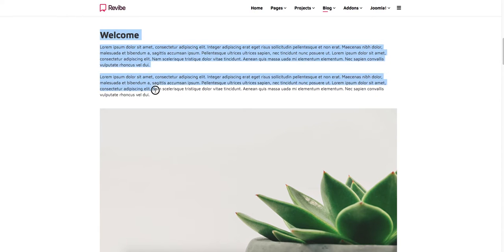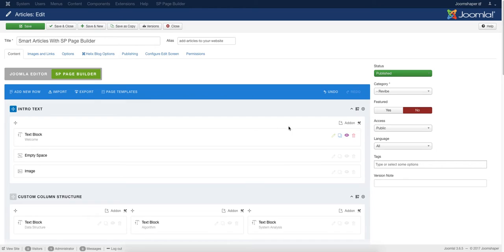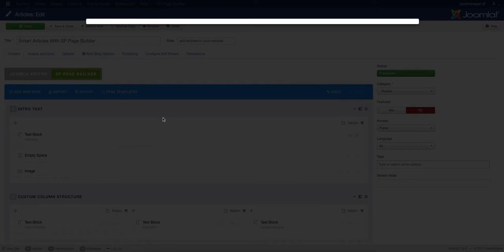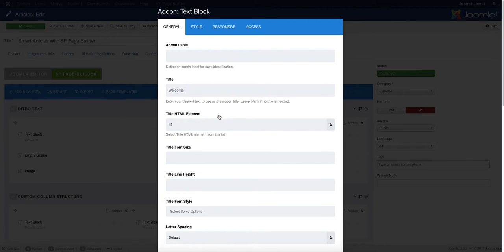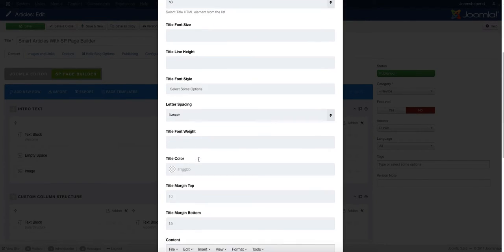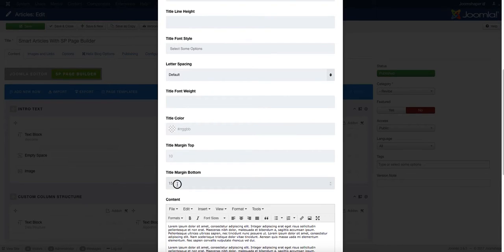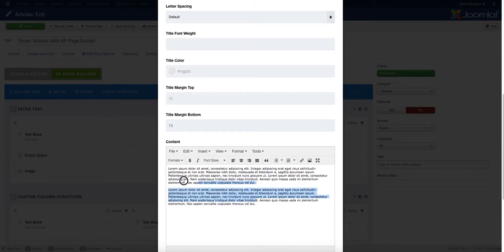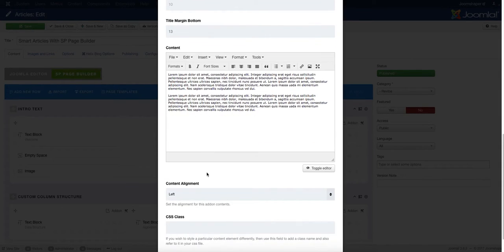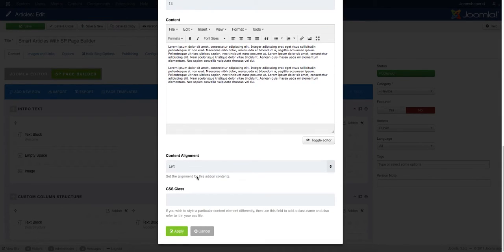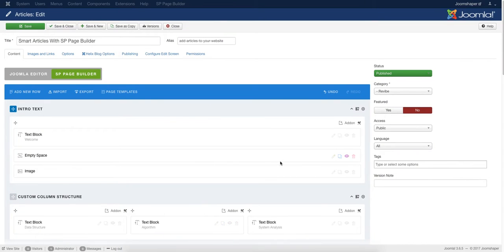First, we added welcome text using the Text Block add-on of SP Page Builder. Now we're going to edit it — click Edit Add-on, give your editor a title, and select the title HTML element. Add the title margin bottom; we set it to 15, but you can change it. Then add the content section to add content and set the content alignment to left, center, or right, whatever you want, and click Apply.